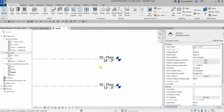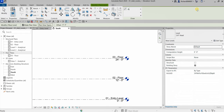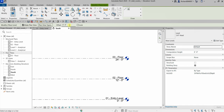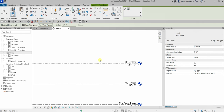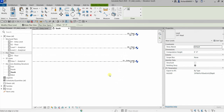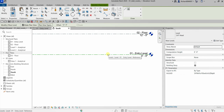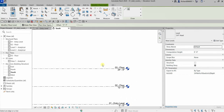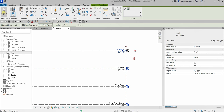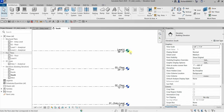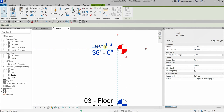For the roof level, I'll select the Level tool again but this time use the Pick Lines tool. With Pick Lines it's important to specify the offset distance — I want 12 feet, so I type 12. As you hover your pointer, a preview of the level appears above the picked line. If you want the level below, move your cursor below the line. I click to place it, select Modify to finish, and then change the name to 'Roof' and press Enter.